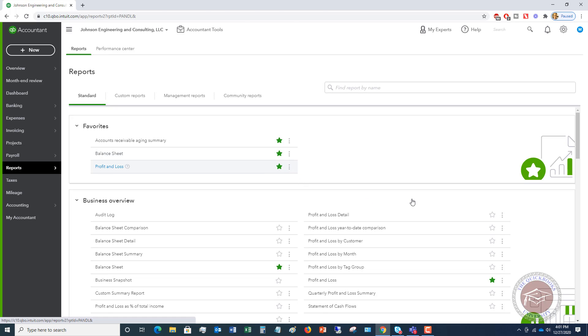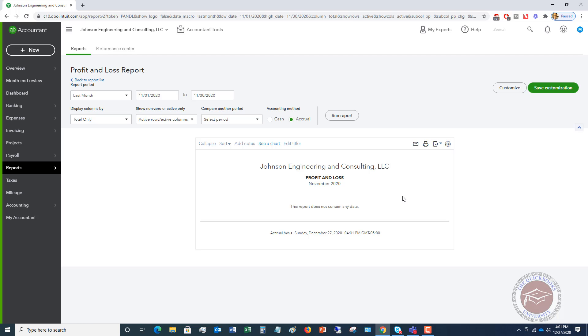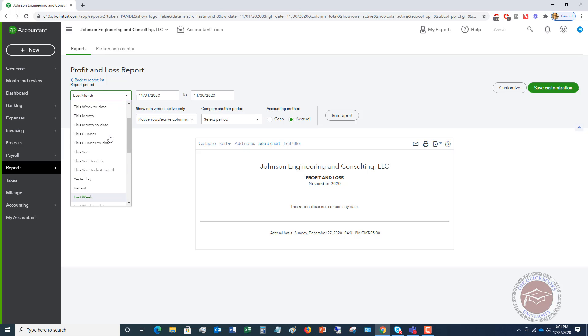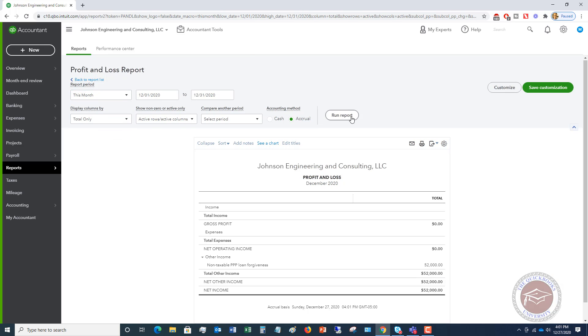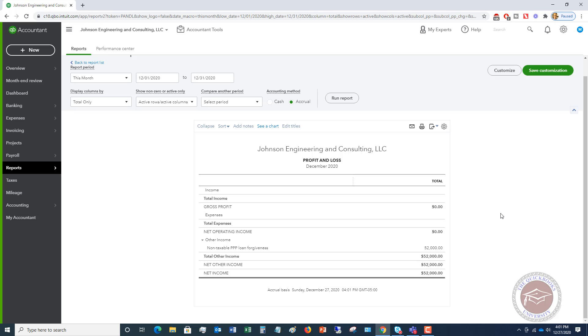And now I want to go over to my reports. And I want to go to my profit and loss statement. And we're going to say this month. So I hit this month. And you'll see here, now it shows non-taxable PPP loan forgiveness, $52,000.